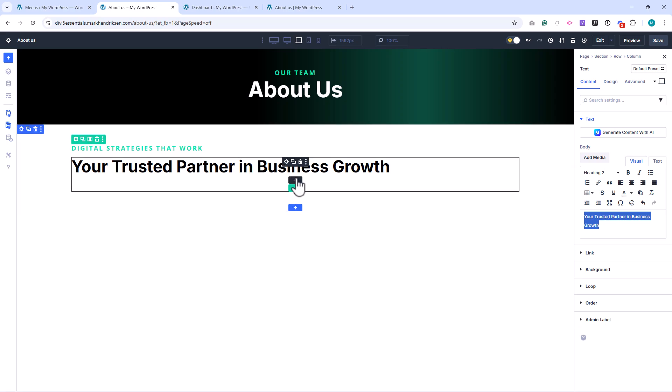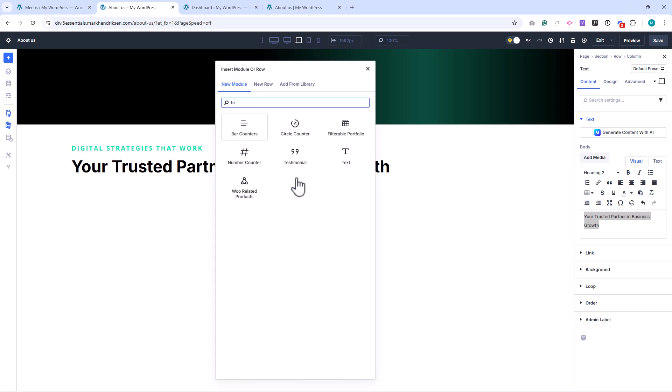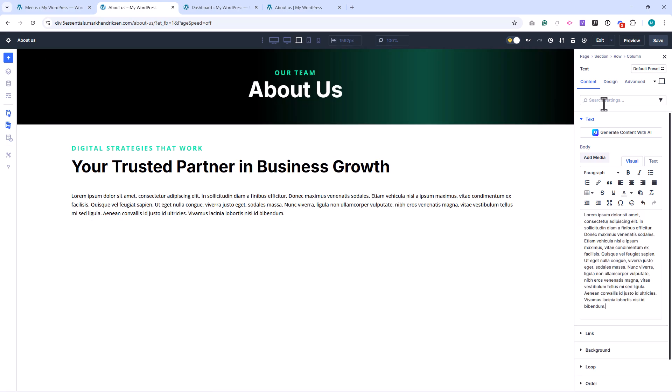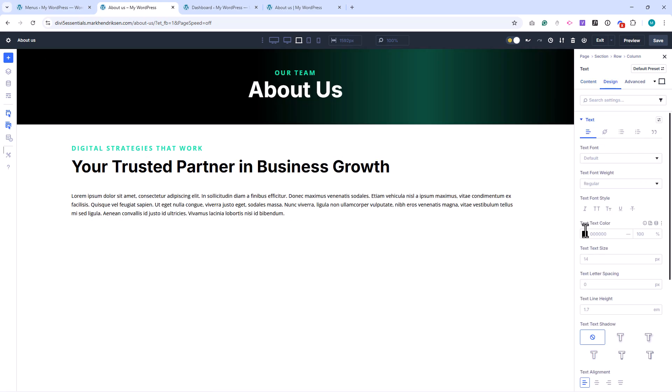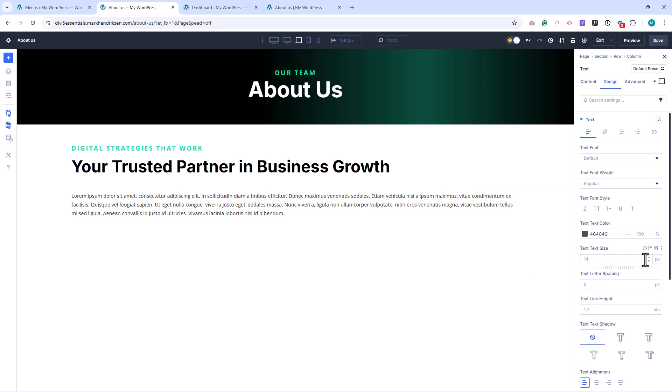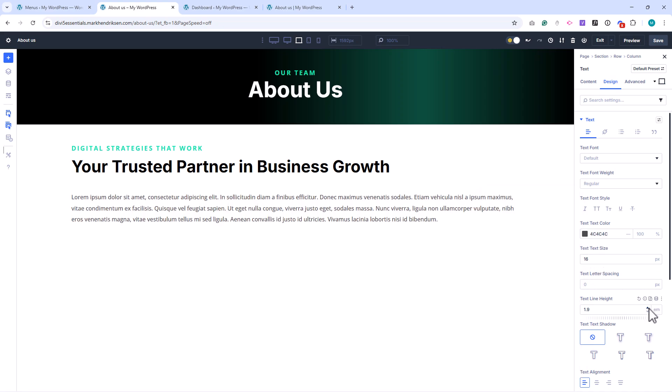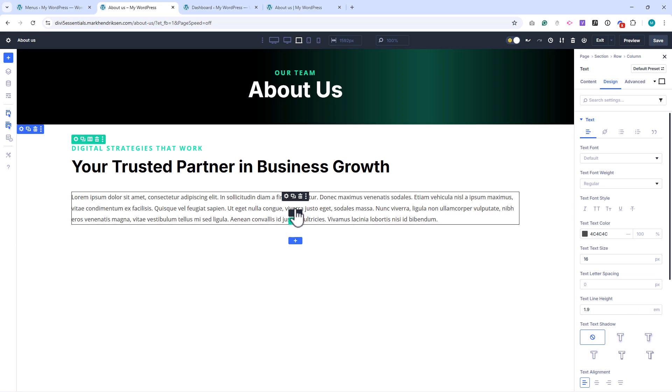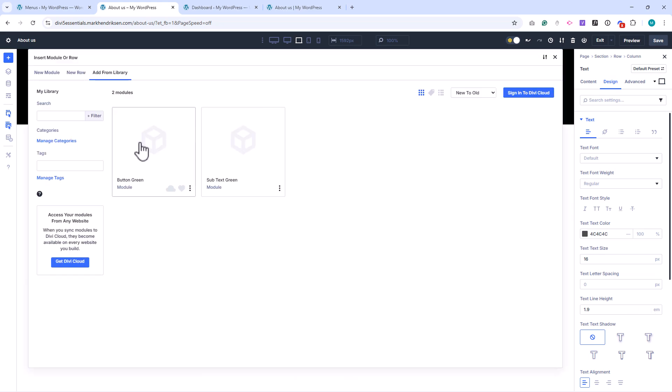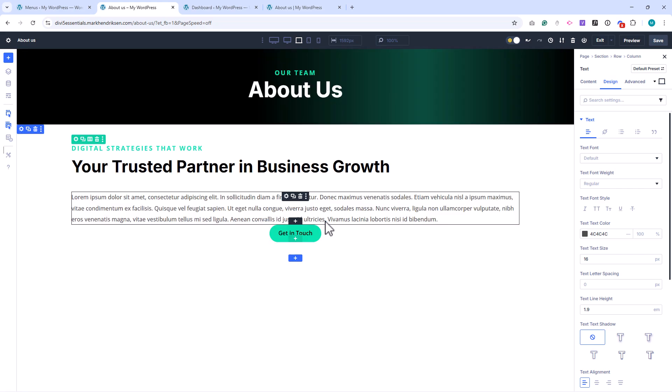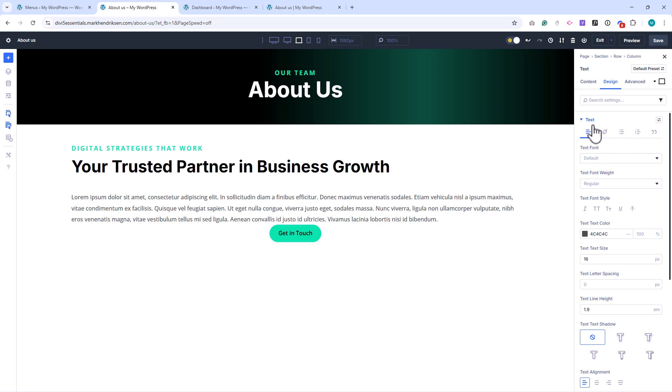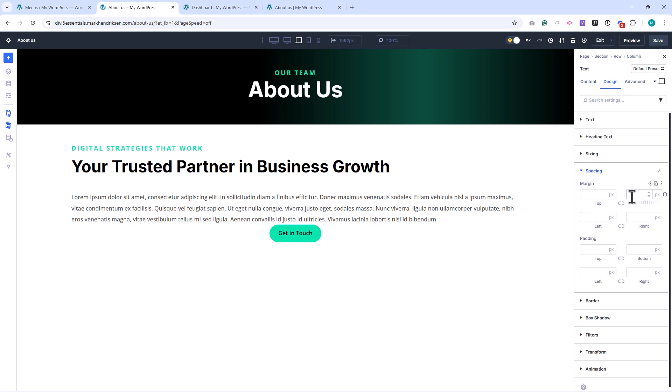Next, I'll add a Text module, and place some dummy text in it. In the Design tab, I'll set the text color to a dark grey, the font size to 16 pixels, and the line height to 1.9 for better readability. Then, I'll add a button. Choose Add From Library, and select our green button module. While I'm still in the Text module, I'll add a bottom margin of 35 pixels, so there's some space between the text and the button. Then I'll align the button to the left.